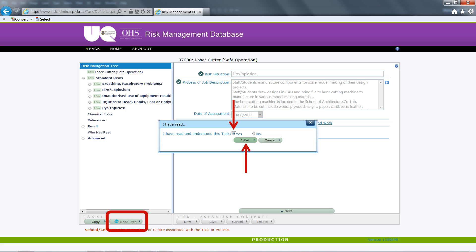This will open a contextual menu where you will be asked to make a virtual declaration that you have read and understood the task. Click yes and then save.